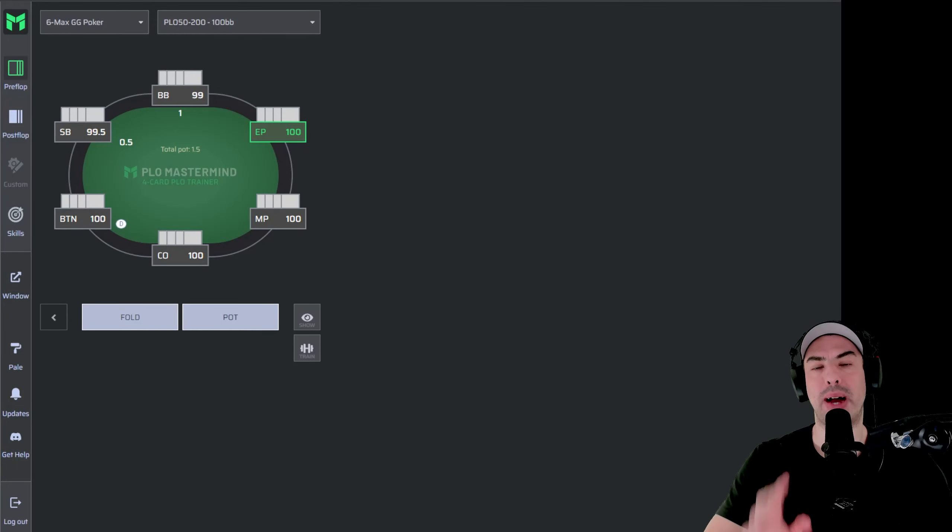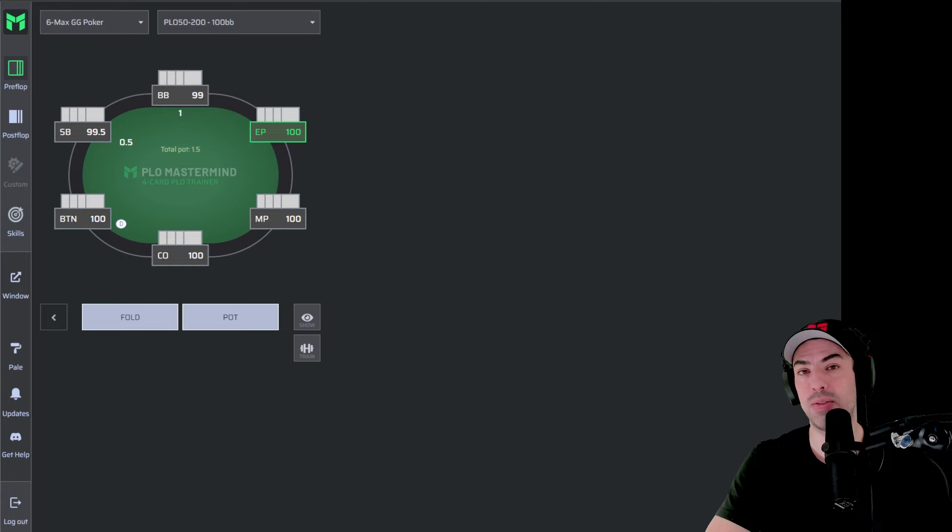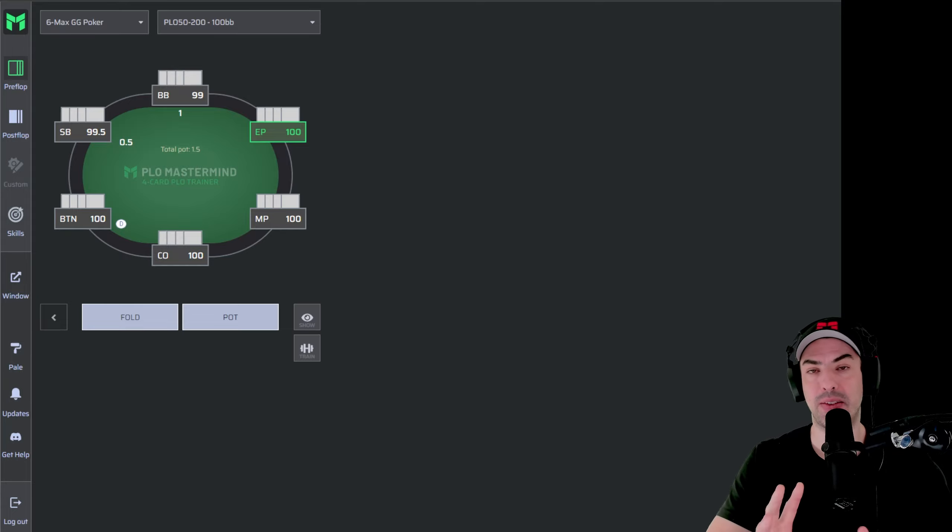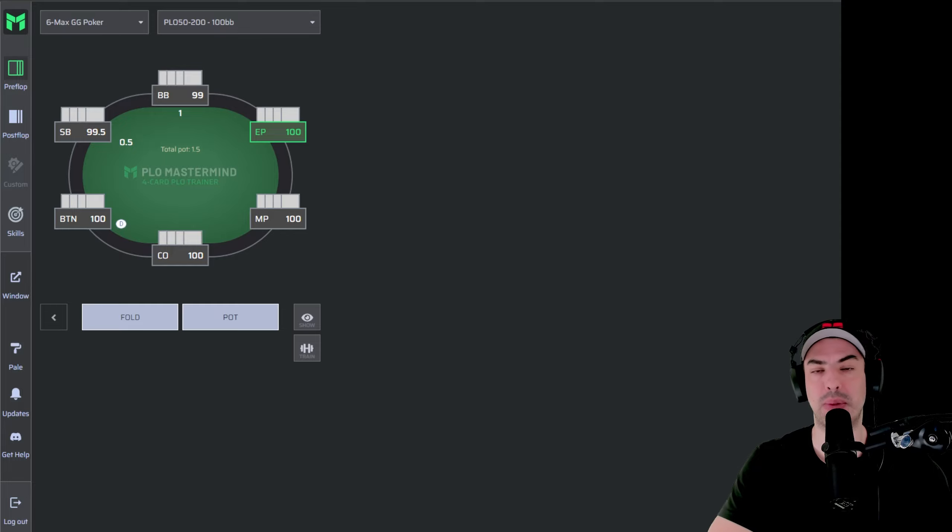Welcome to the Preflop Access Pass. My name is Fernando, also known as Jay Nandes, and in this video I'm going to show you how you can take advantage of the Preflop Access Pass for 4-card players and for 5-card players.